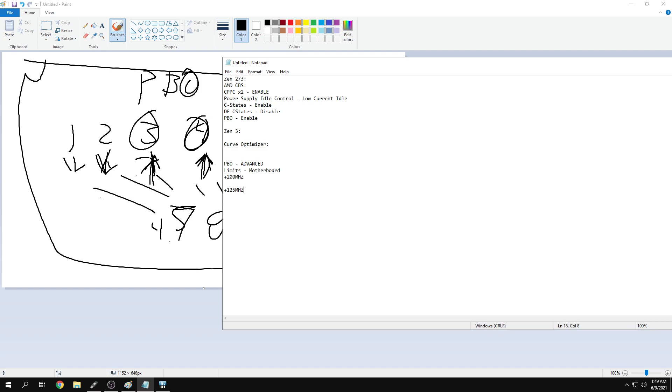For 5950X use plus 125 megahertz. For 5600 and 5800, you can test between these, probably go 200 again. 5950X, I'd just go 125.